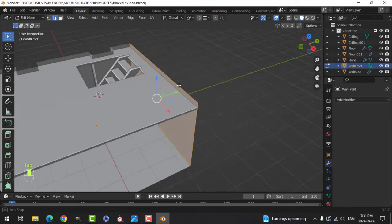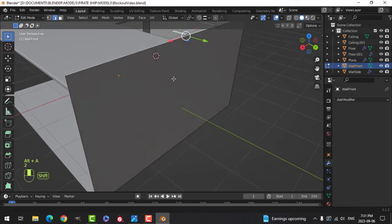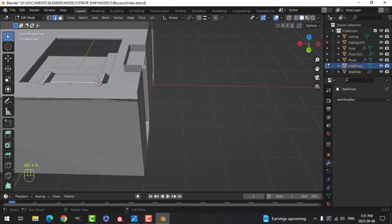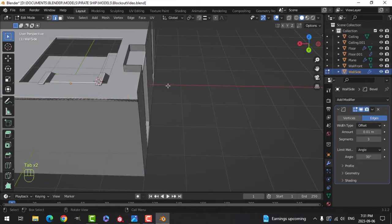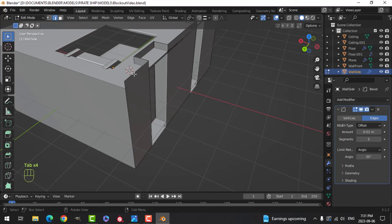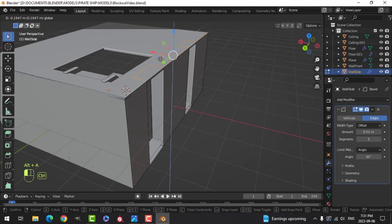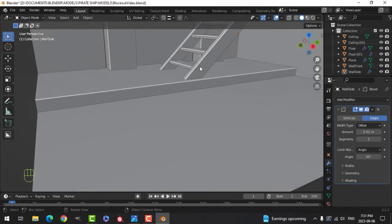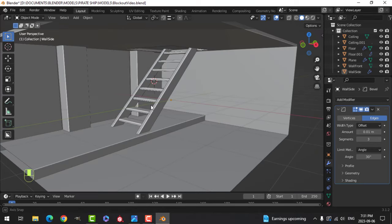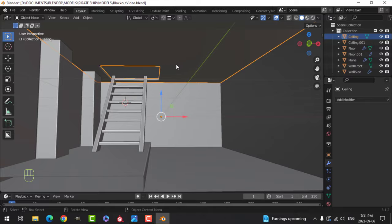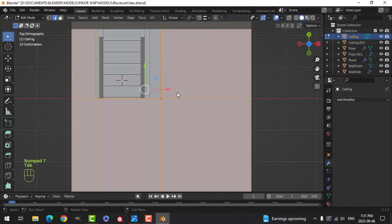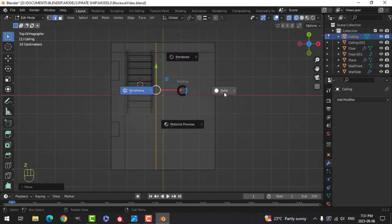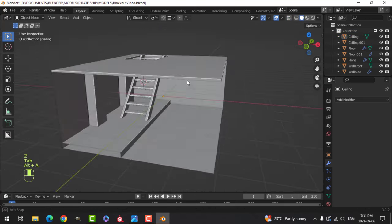Yeah, okay, something like that could work. Let's take this and snap it to there, and take this one and snap it to there. I'm going to work on this hole here still and bring it in like that.